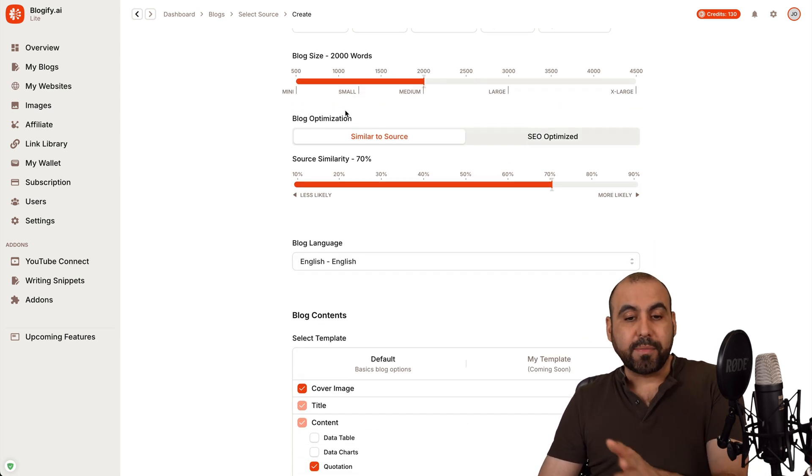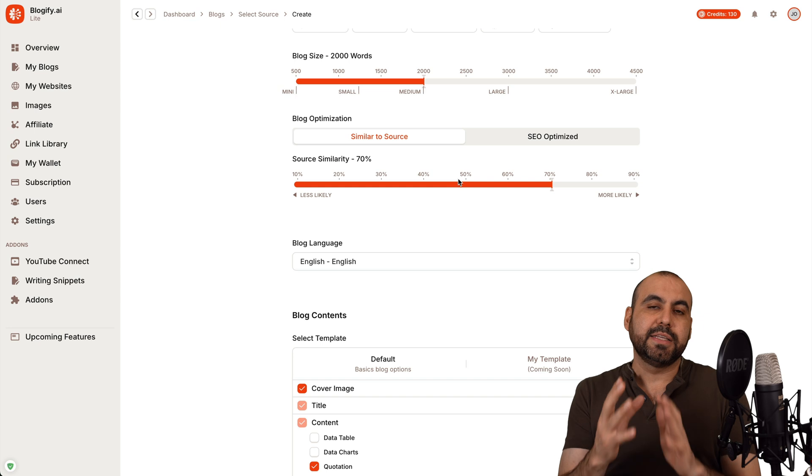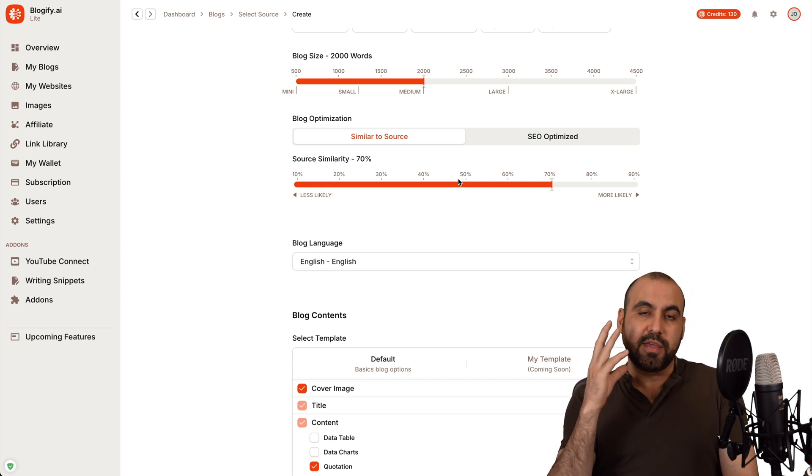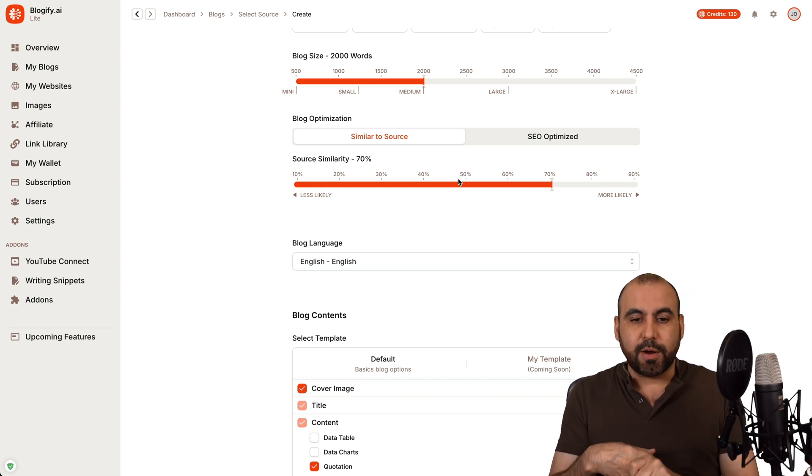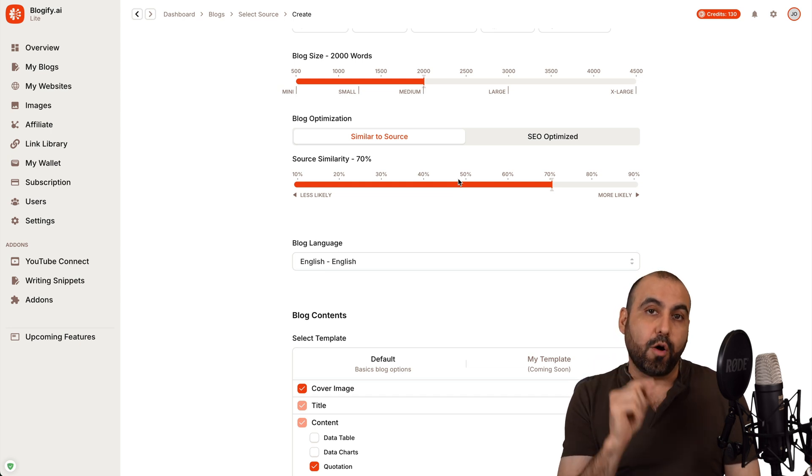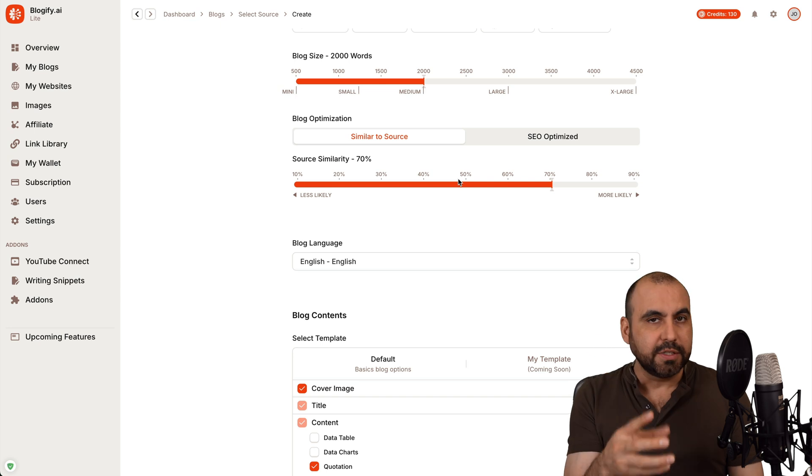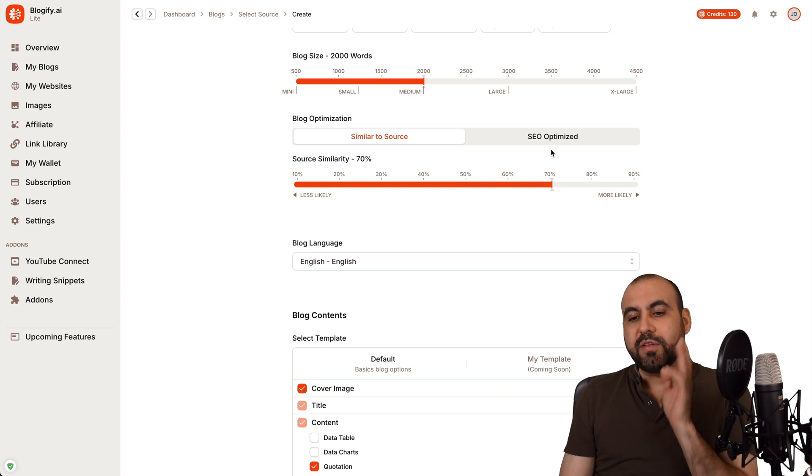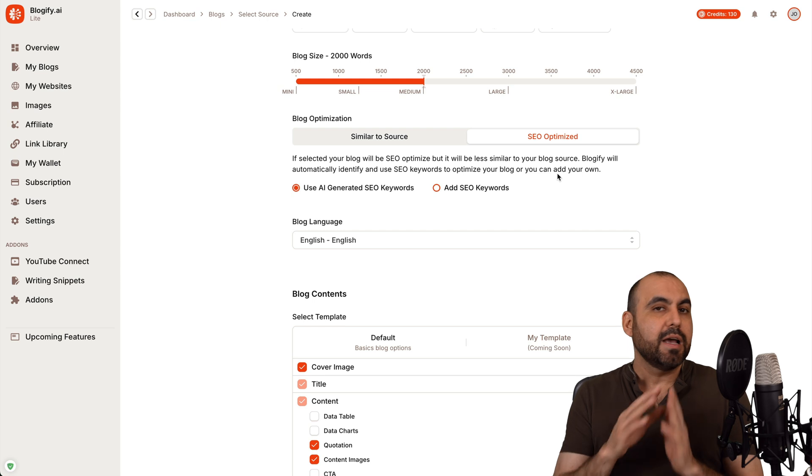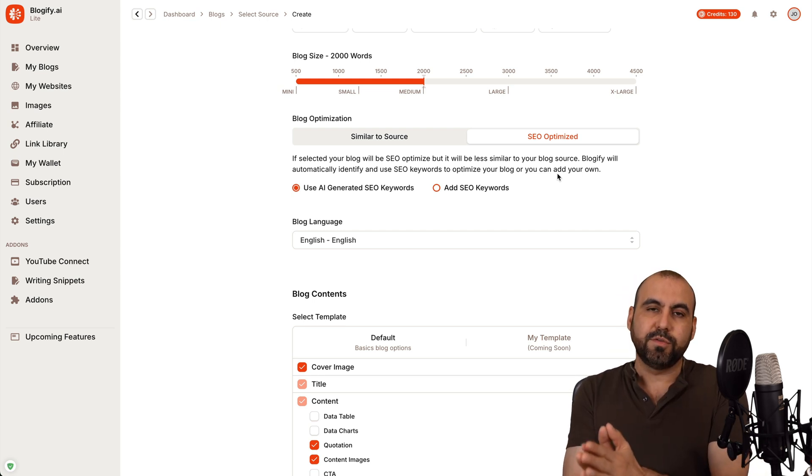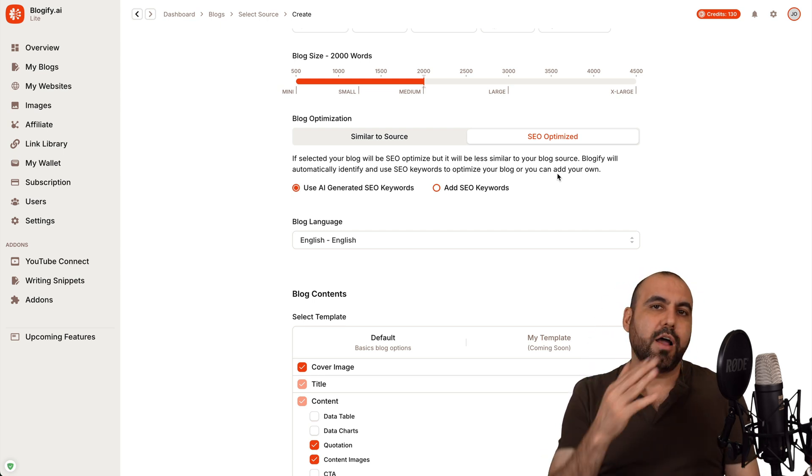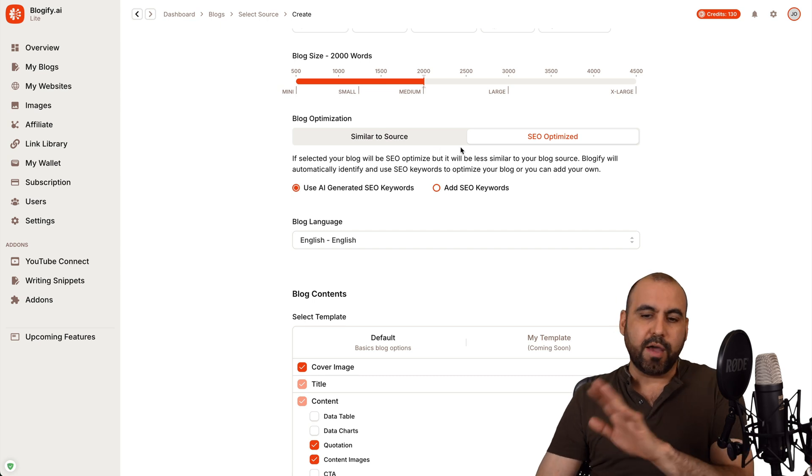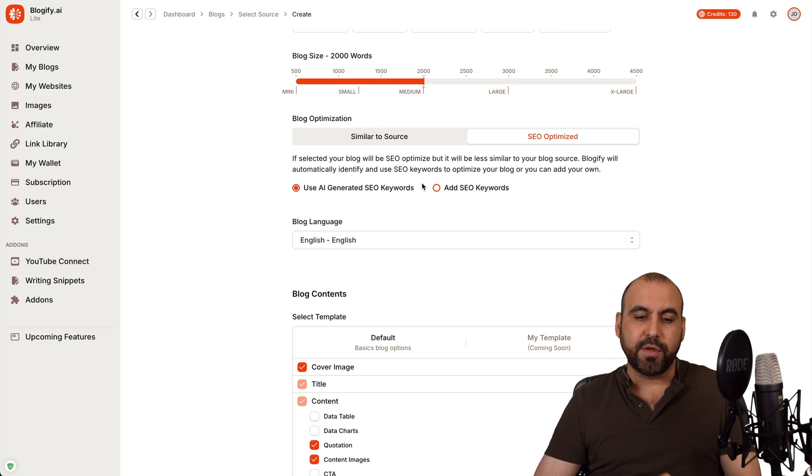Then you have blog optimization. So you have similar to source. That means in this case, it's going to read the information from the video, the tags, the title, description, et cetera. And it's going to optimize based on that content that already exists. But sometimes they're old videos. Sometimes they don't have good content, well written content. Then you will have to definitely go with the SEO optimized. And in this case, I would definitely recommend you go this way because you want to optimize for search engines, not based on the content that you grabbed. So you have two options available. And you can add your own keywords or generate them with AI.